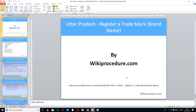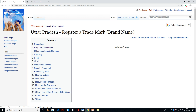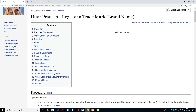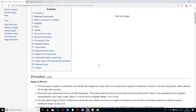WikiProcedure.com welcomes you for another session on how to register a trademark brand name in Uttar Pradesh. The link provided below will help you reach our site WikiProcedure.com and the page 'Uttar Pradesh – Register a Trademark or Brand Name through Online.' If you like this video, give us a like and subscribe to us for creating more videos.